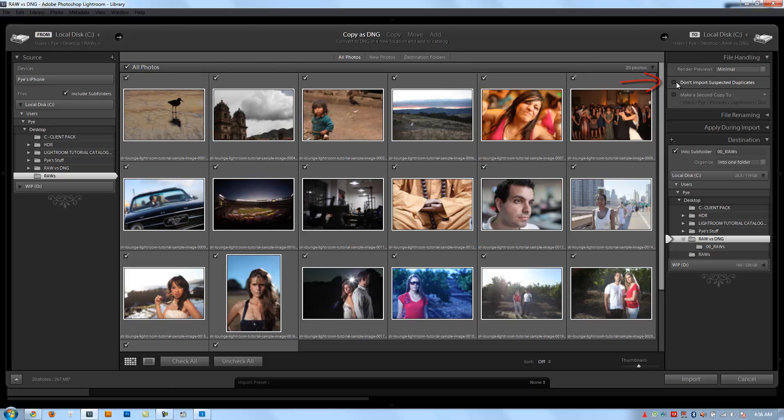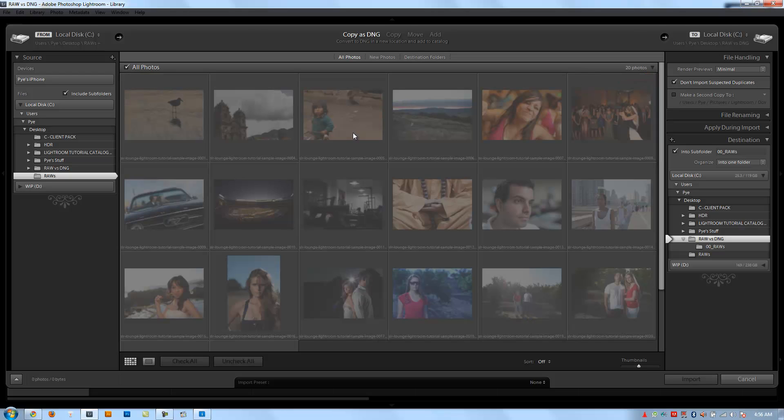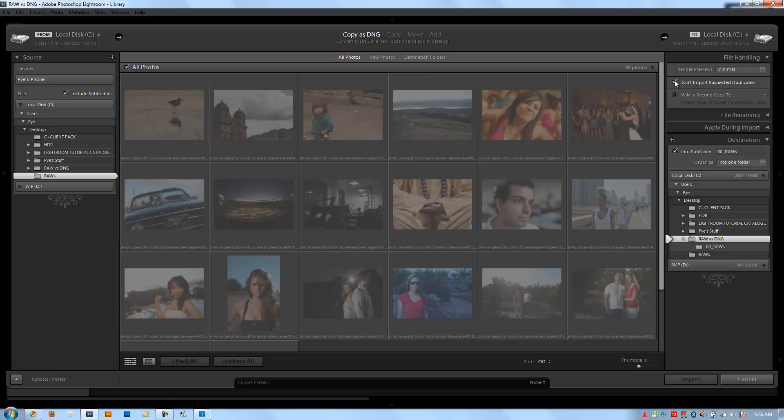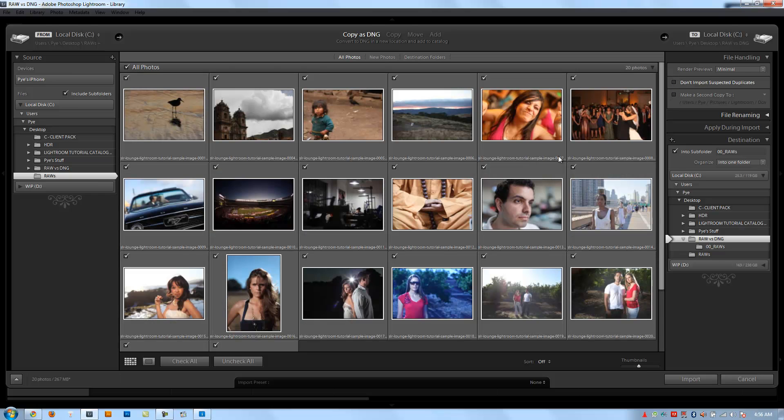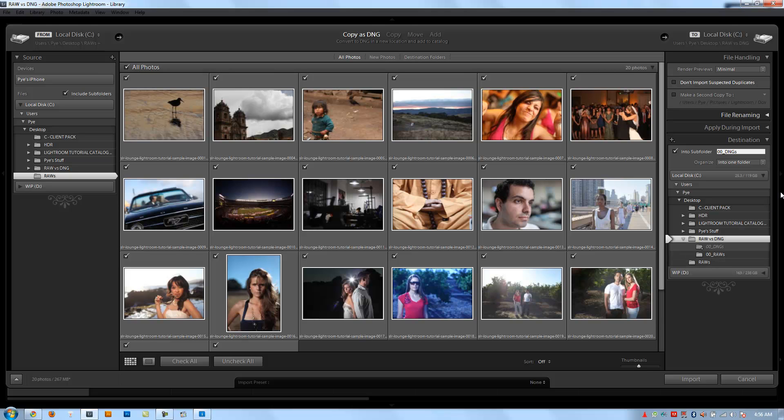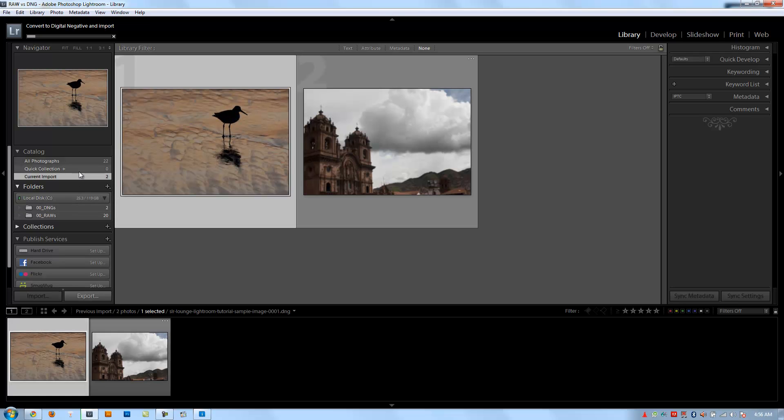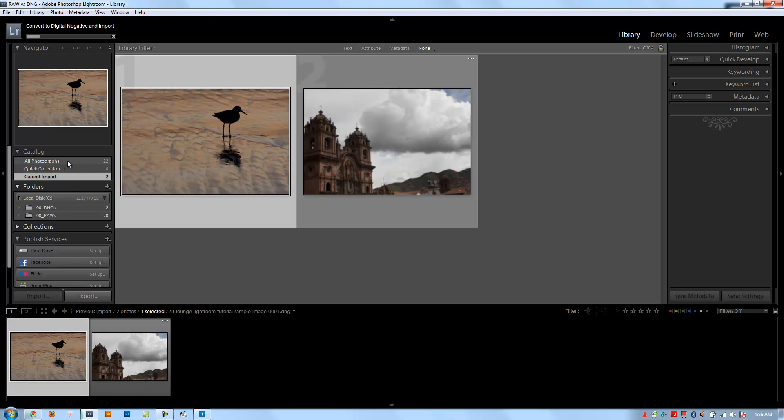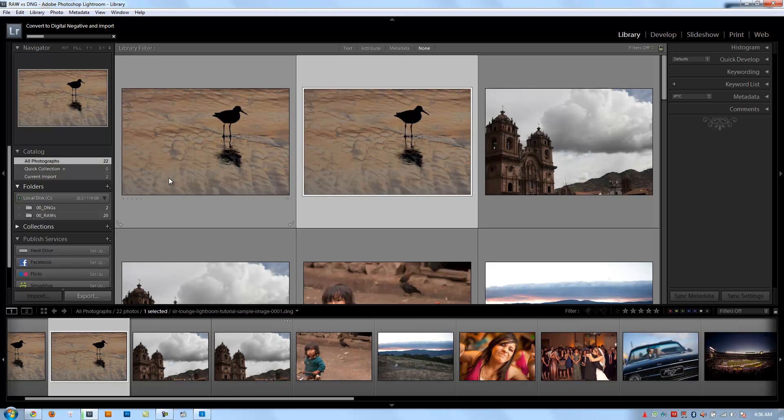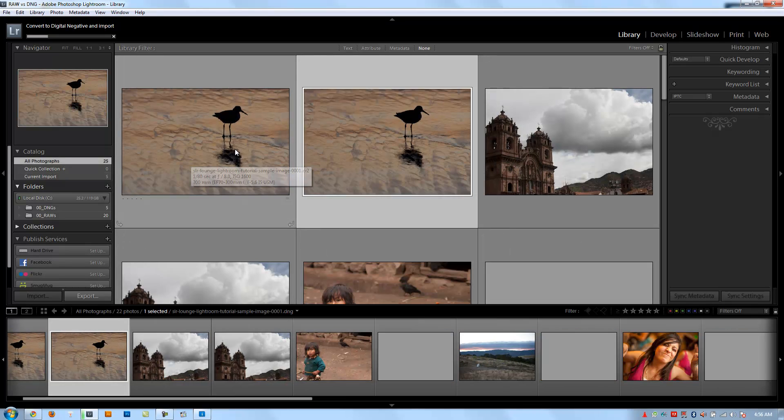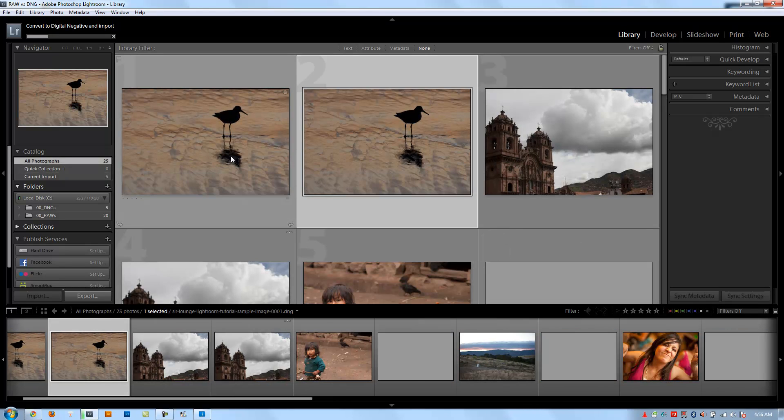Over in the file handling, make sure you have don't import suspected duplicates turned off. Because if you click this, it's going to say all these files are already in the catalog and won't import anything. So unclick this so it imports everything again. We're going to put this in a new directory called 00 DNGs and say import. It's going to complete importing but we can continue what we're doing.